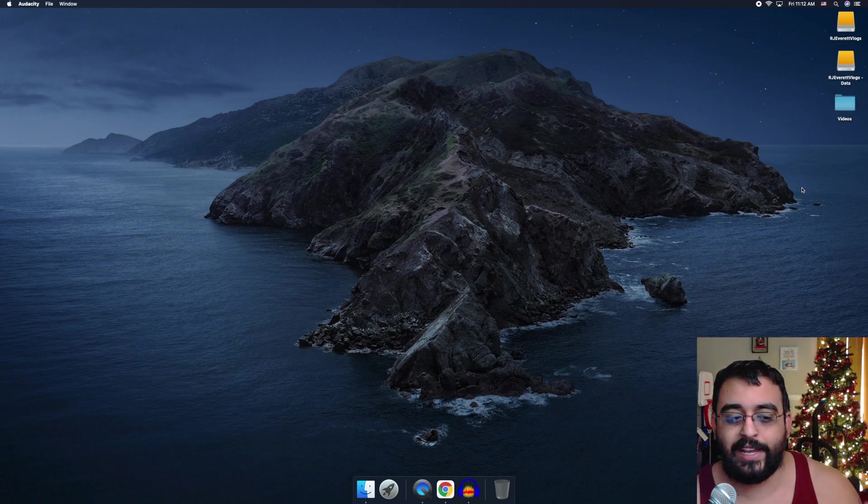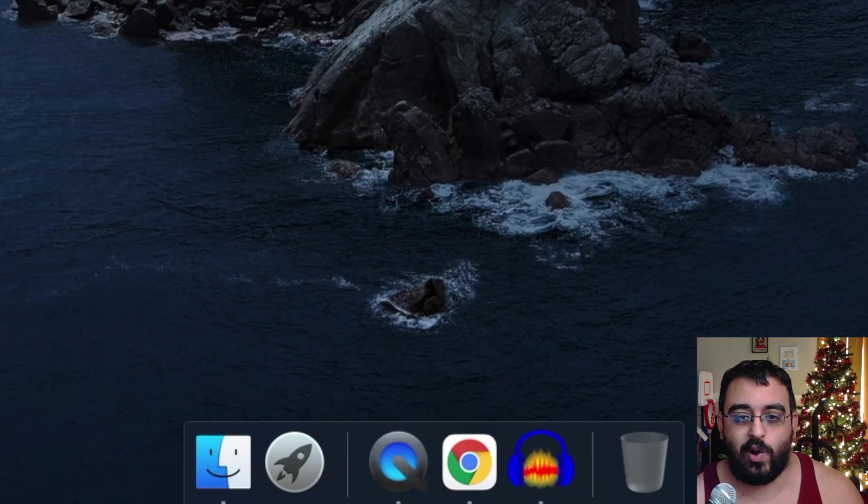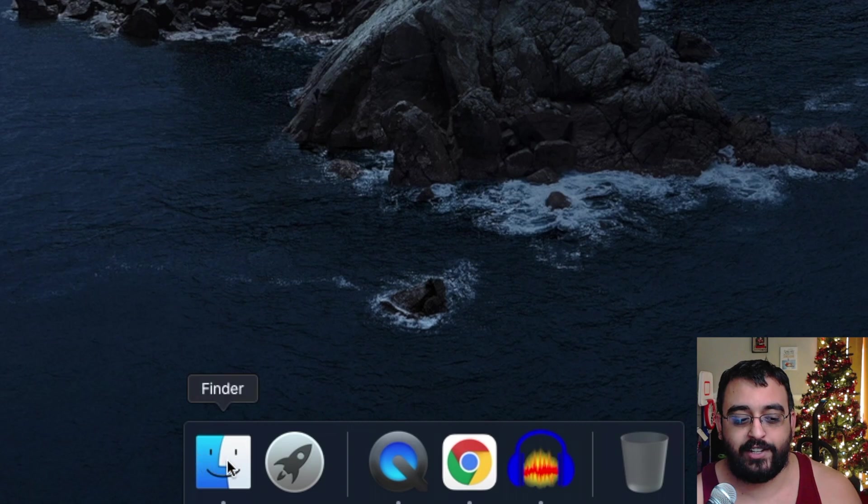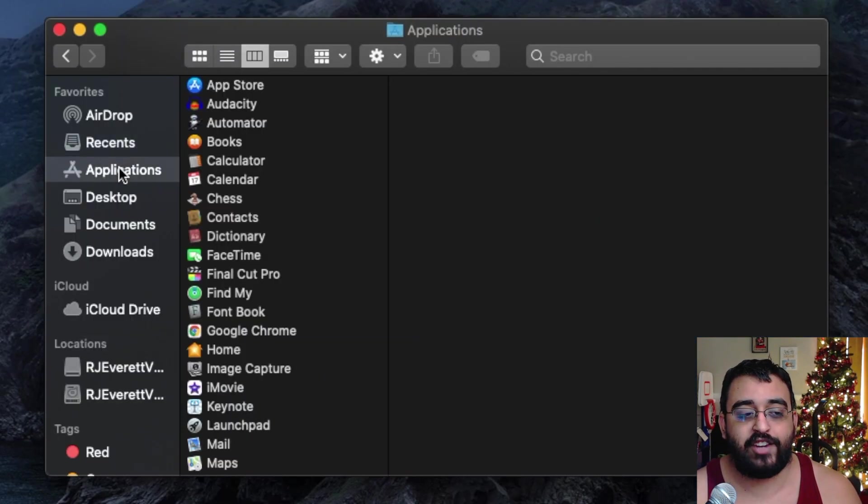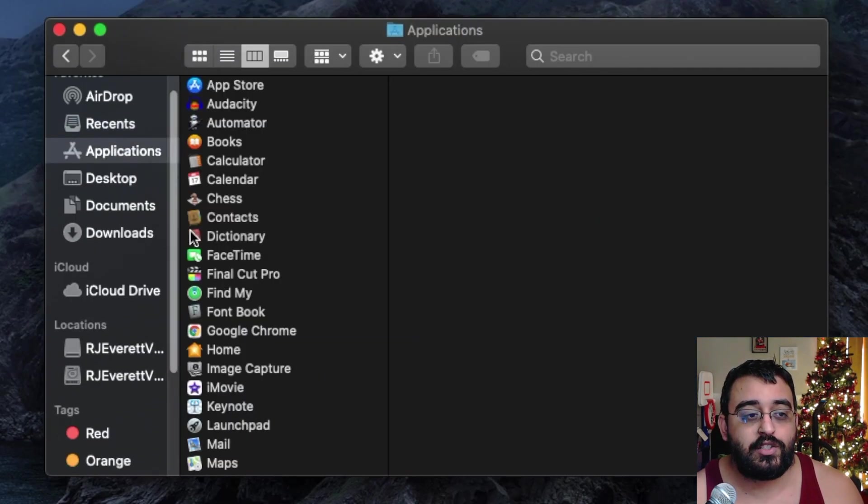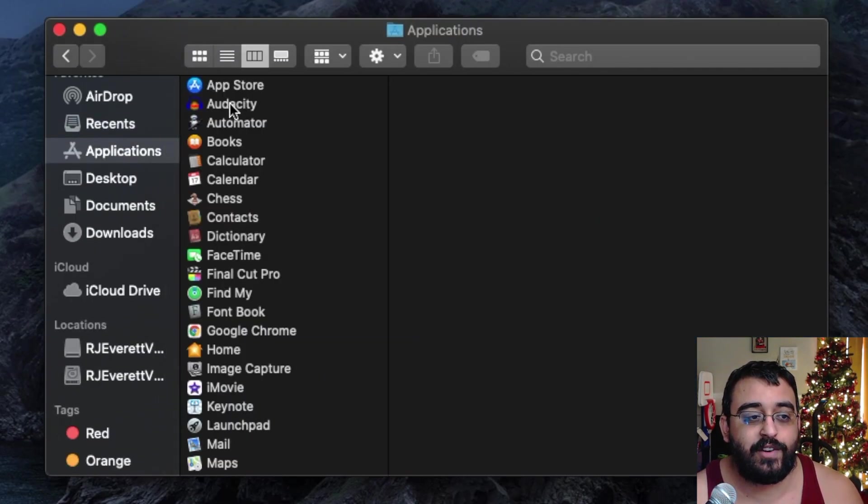So let's go ahead and click on Finder Applications. Let's look for Audacity at the very top.